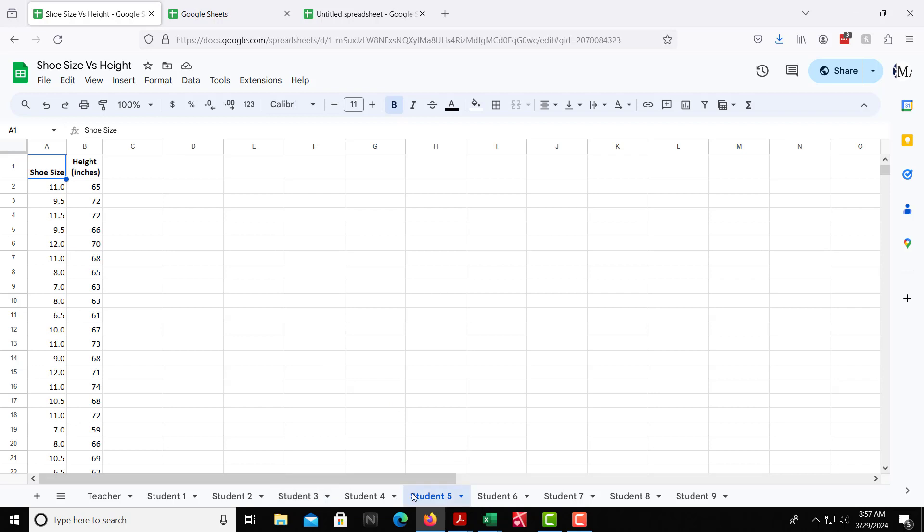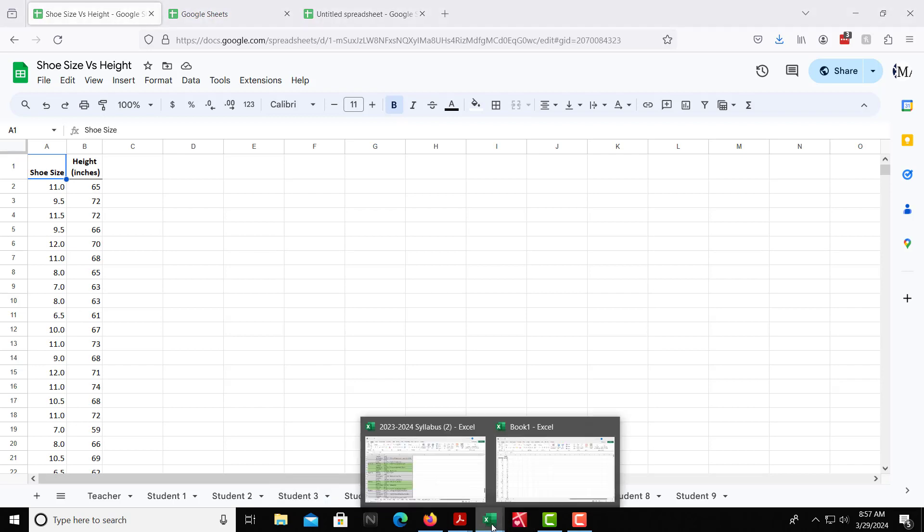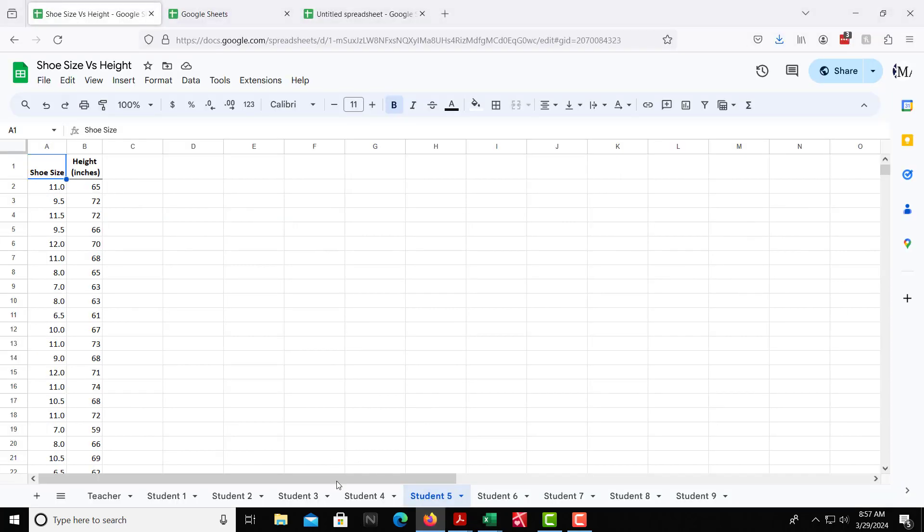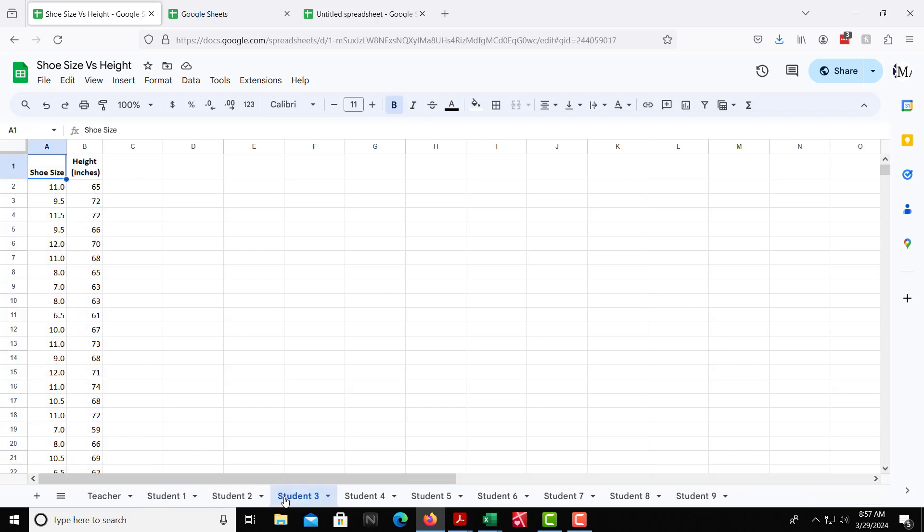So that would be Google Sheets. Microsoft Excel is very similar. You can't share to the students to have them also try this. They would have to do it on their own computer. But you can't really see what they're doing like you could with a Google Sheet. Google Sheet back here, you can actually click on the different tabs and see what the students have done. You can see their spreadsheet, their scatterplot. You can see their trendline and assist them as needed.